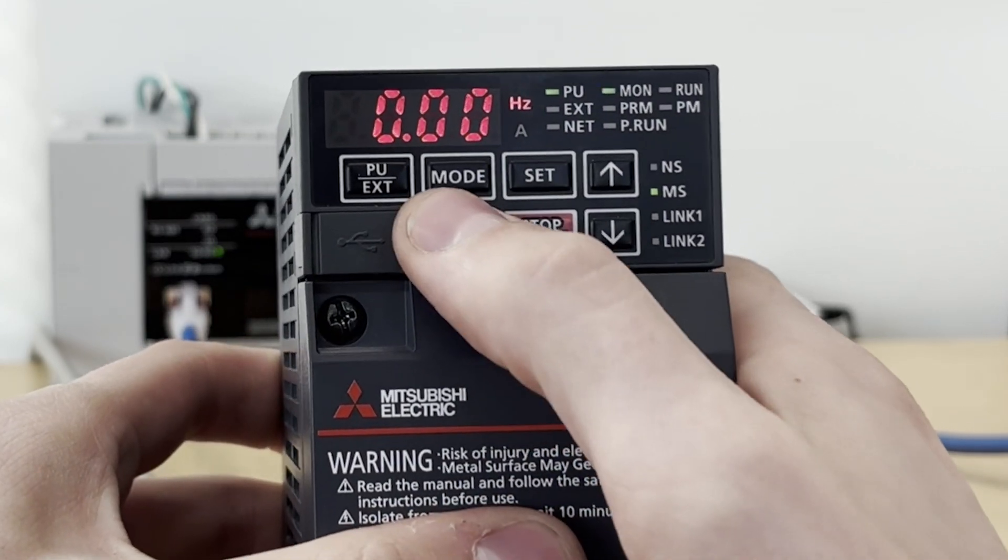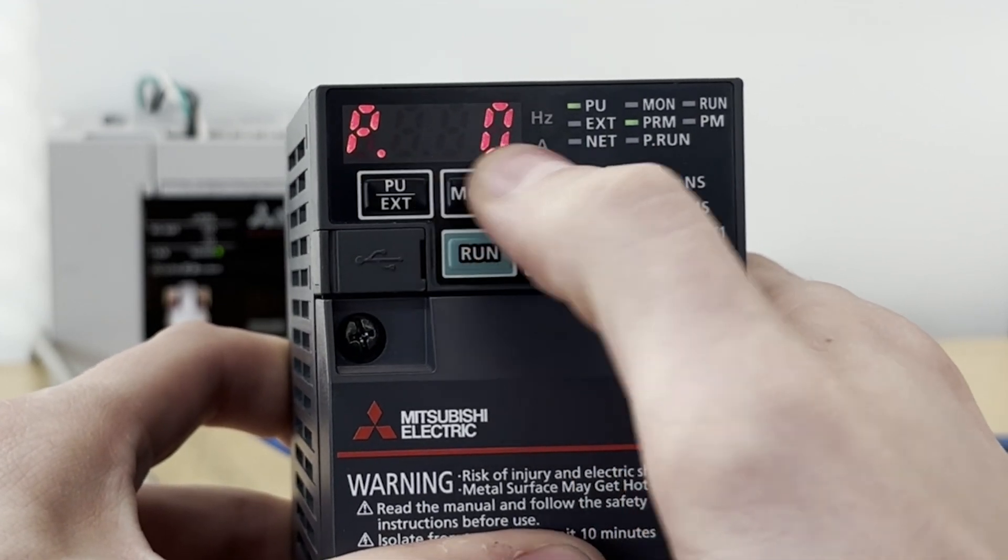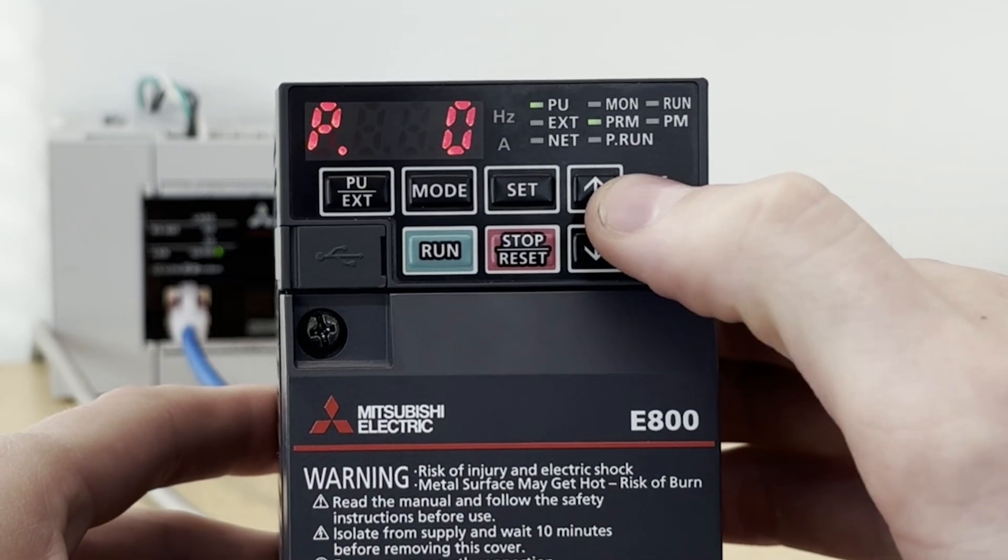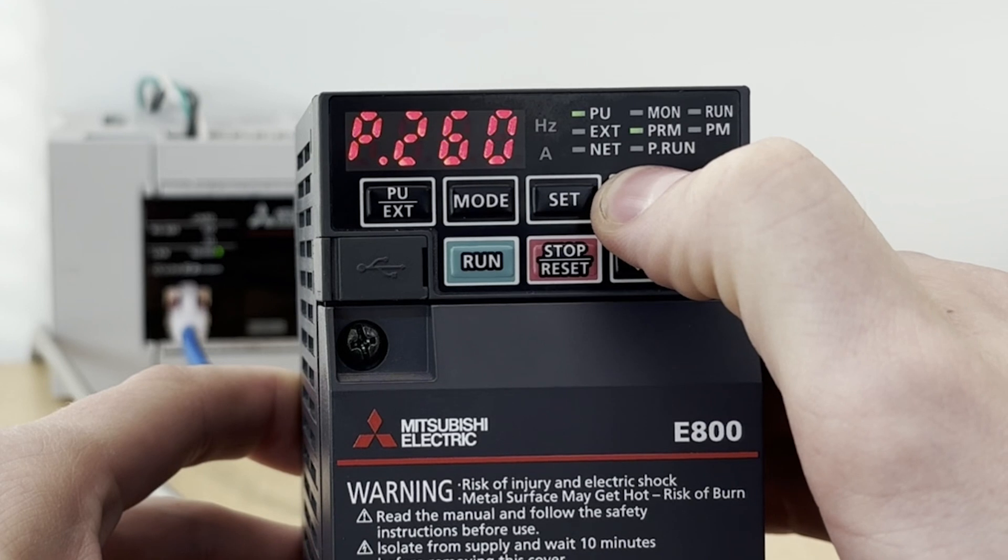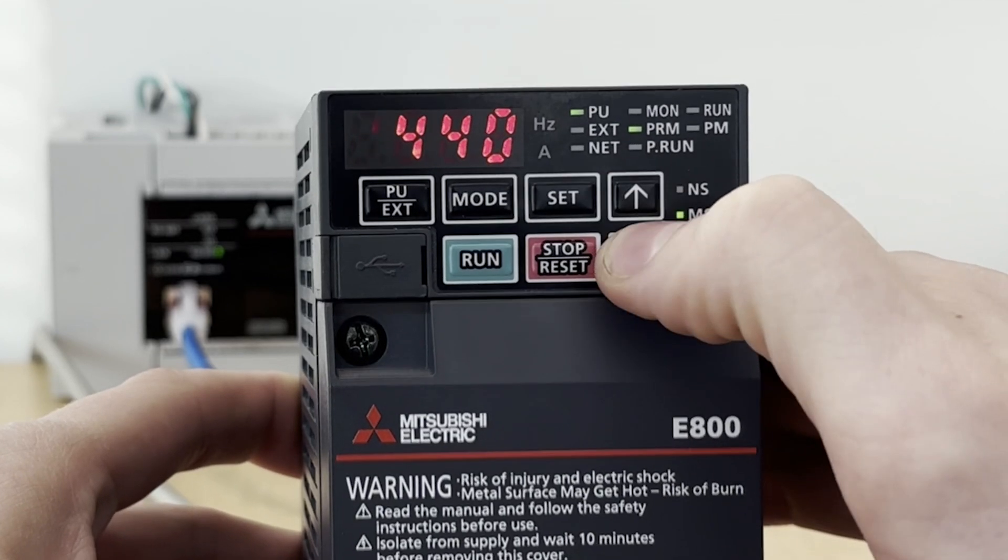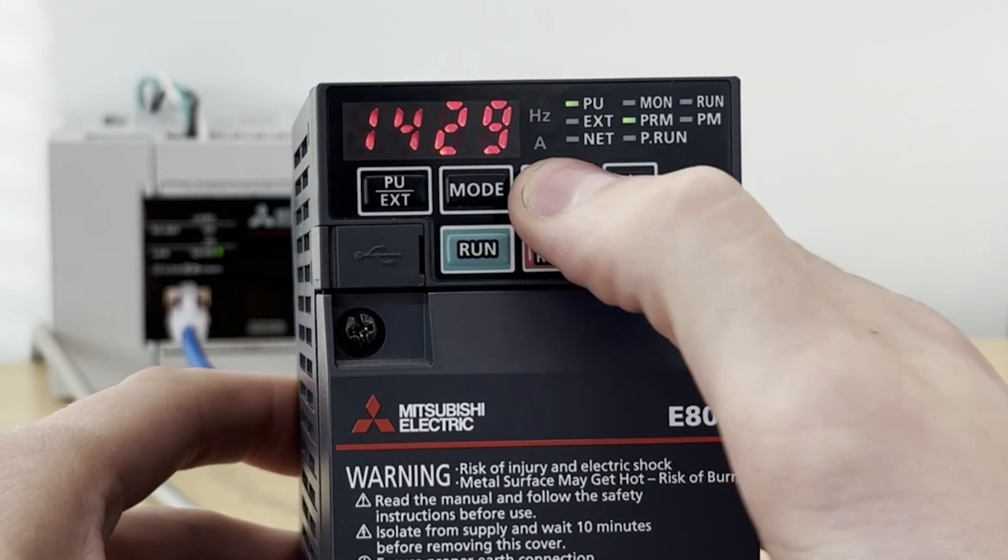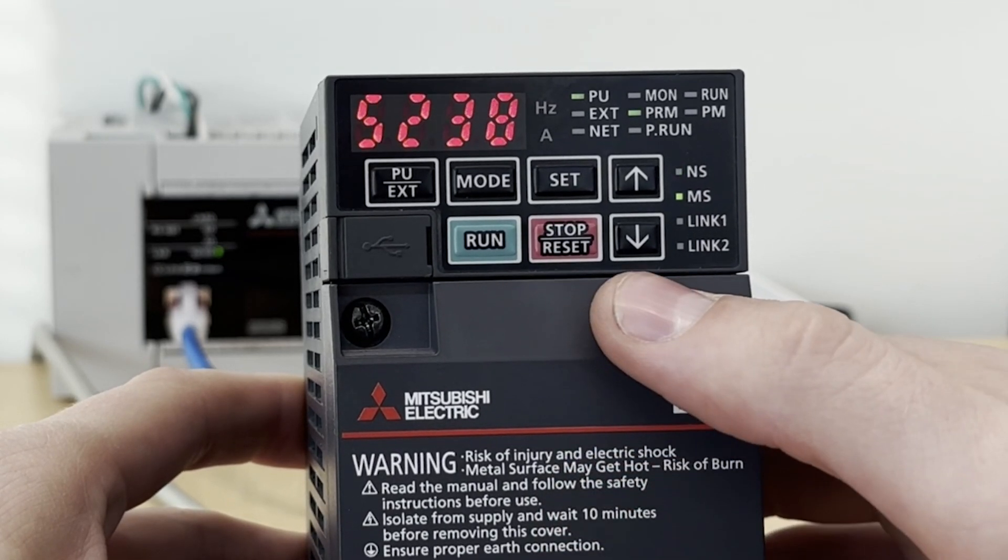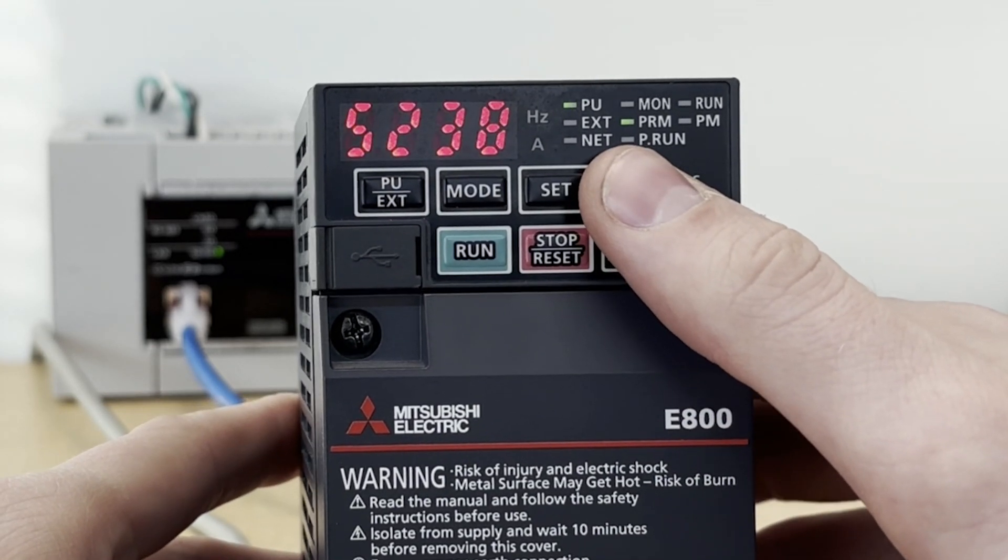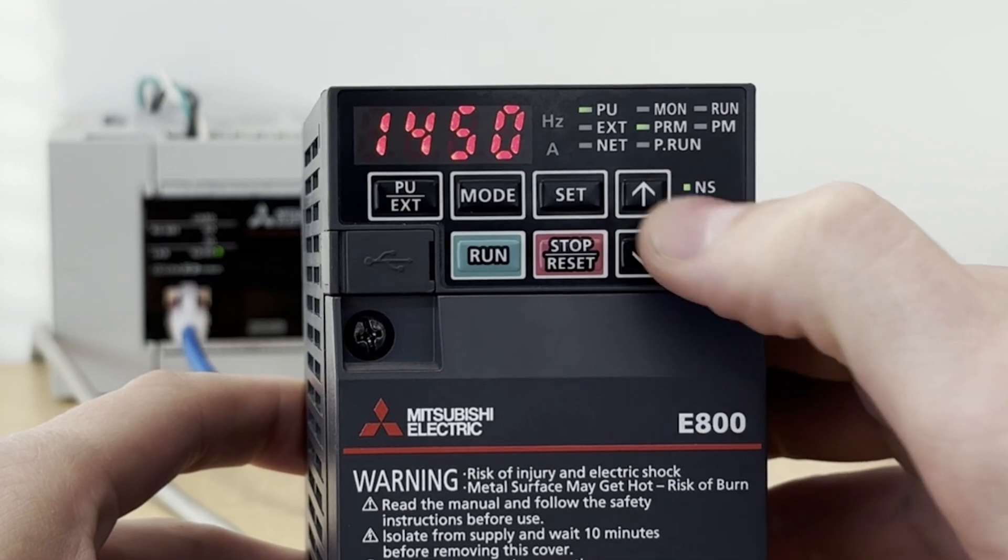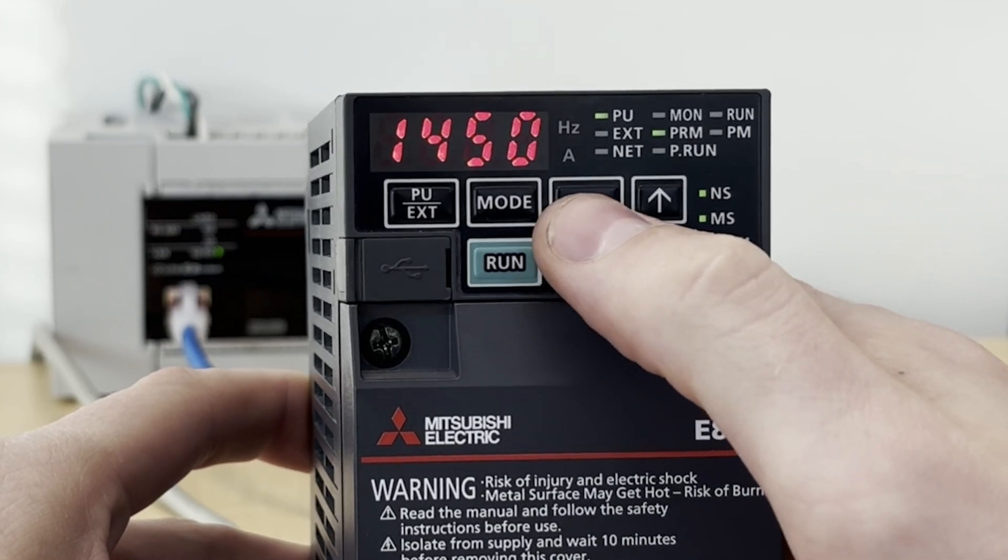To set the parameters, I'm going to press the mode button to get to the parameter set screen. The first parameter that we need to set is parameter 1429. So let's hold the up button until we get to 1429. This parameter sets the communication mode of the inverter. The default value is set to communicate over CC-Link IE TSN. We're going to need to change it to a different number to allow it to communicate over CC-Link IE Field Basic. The number that we want is 61450. Just hit the up button twice to get to 61450 and press set.